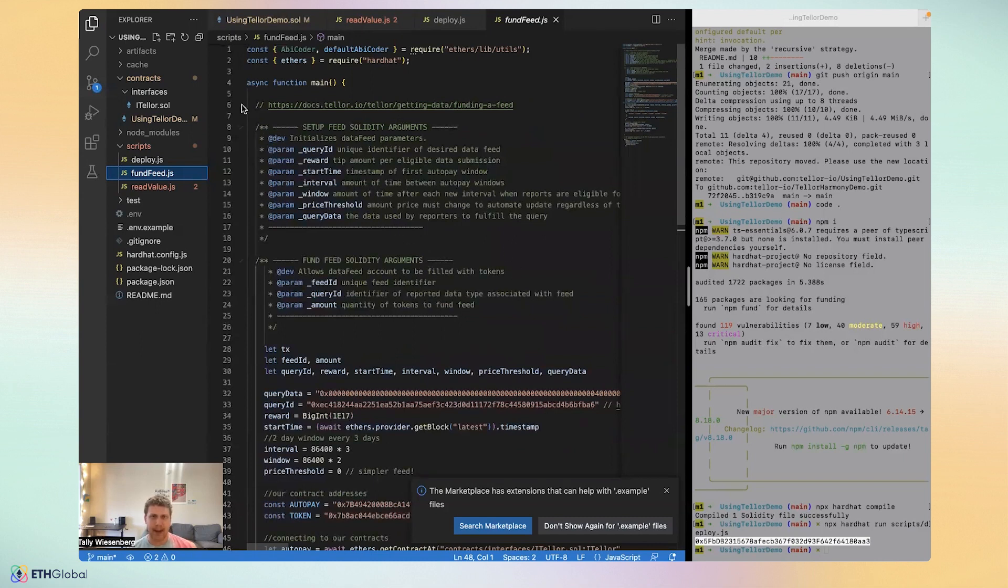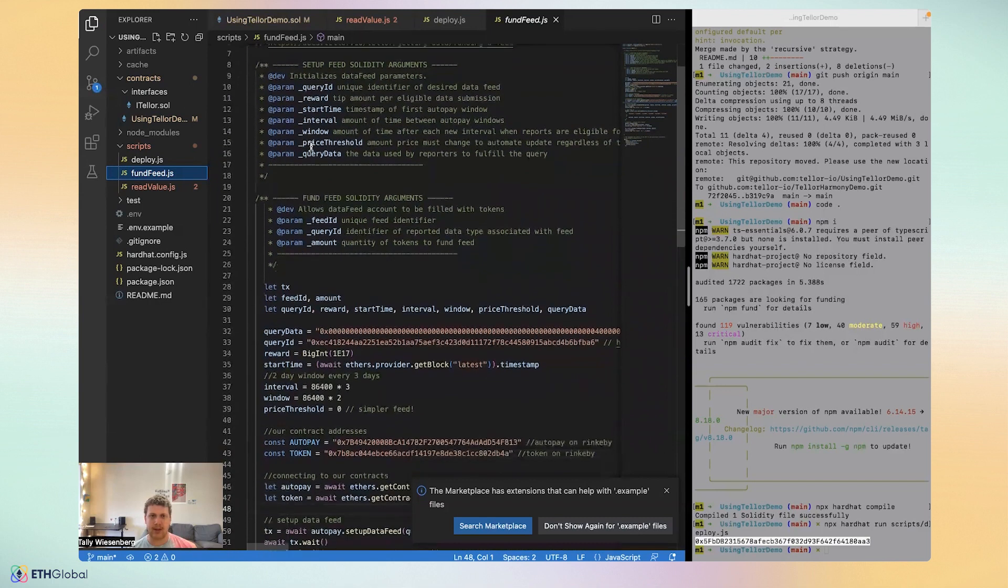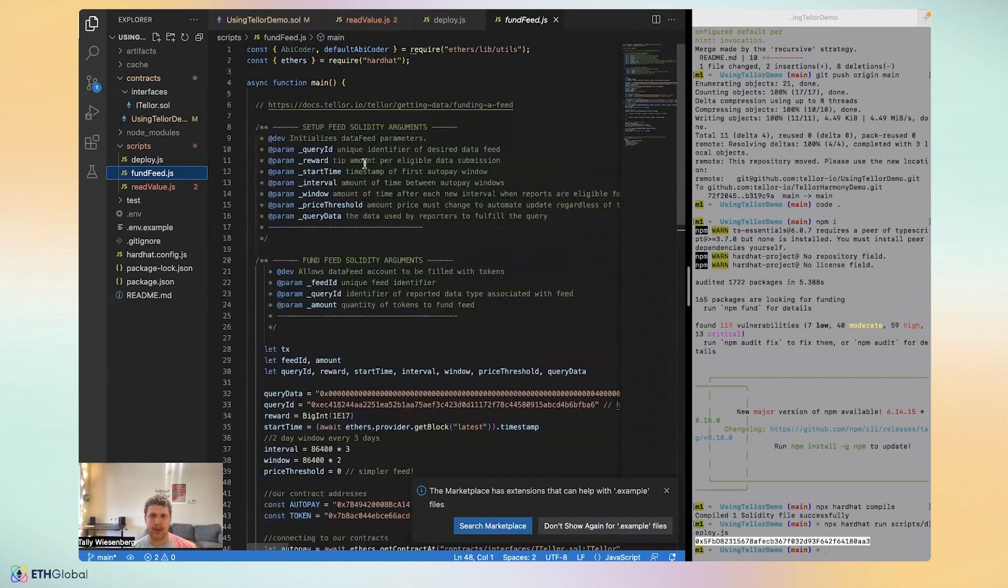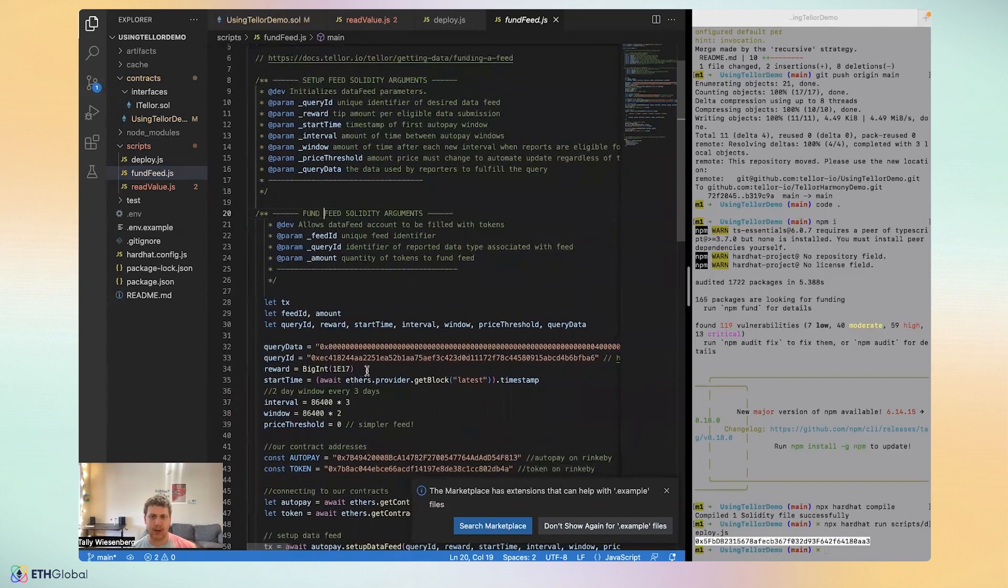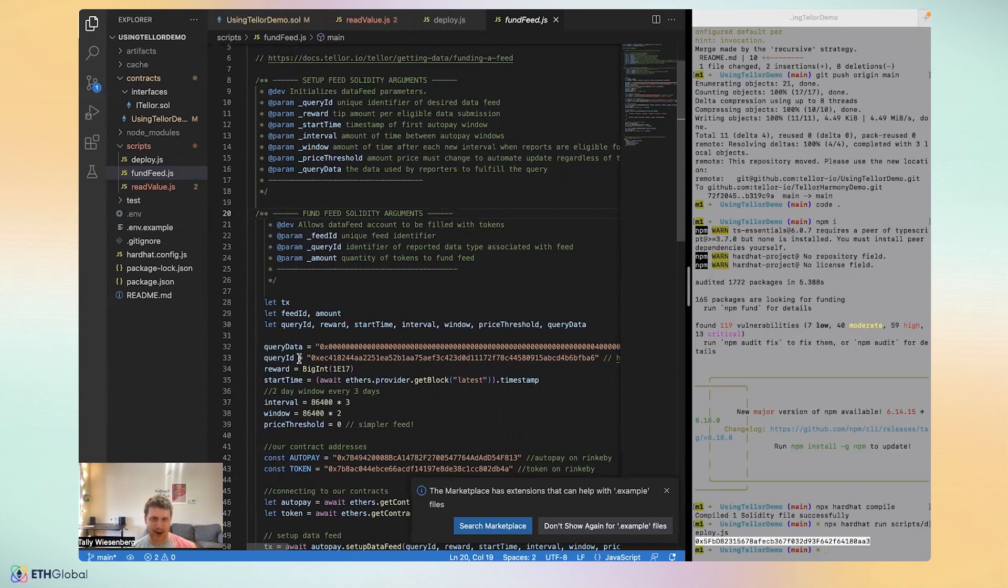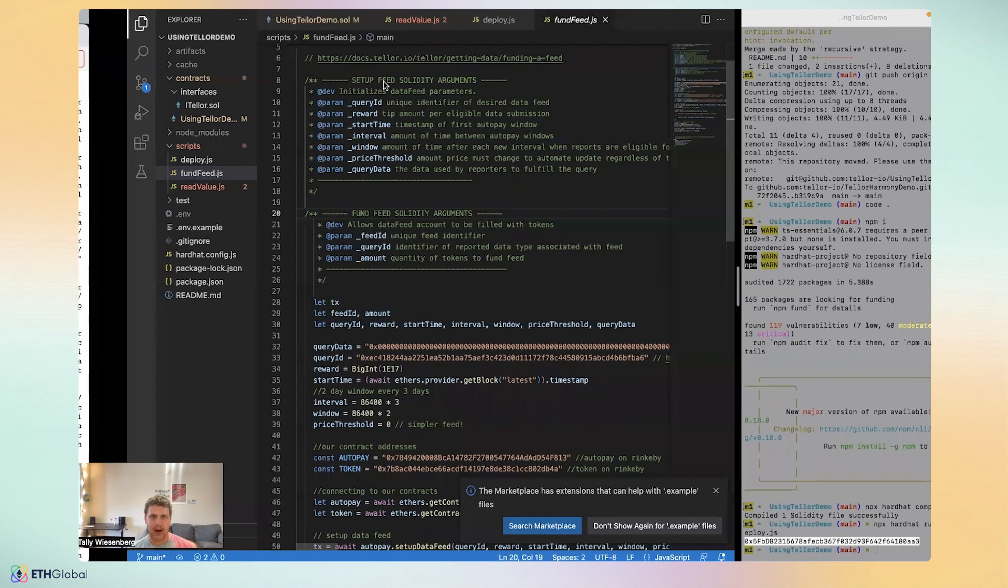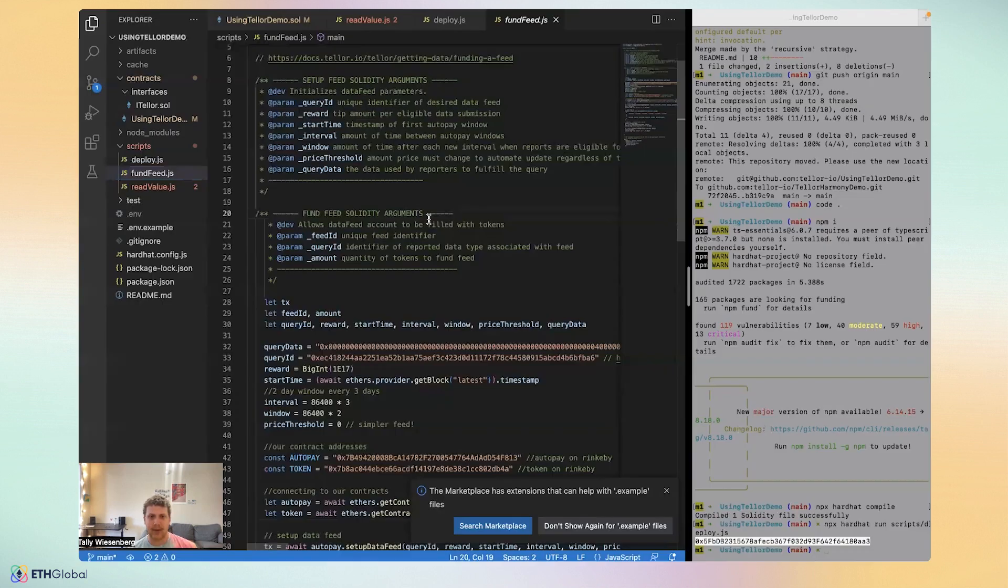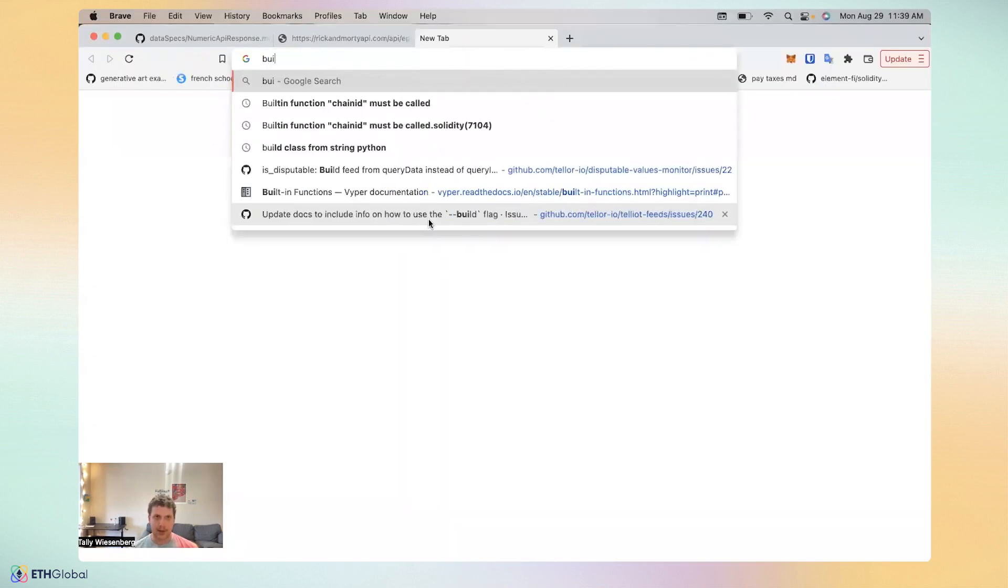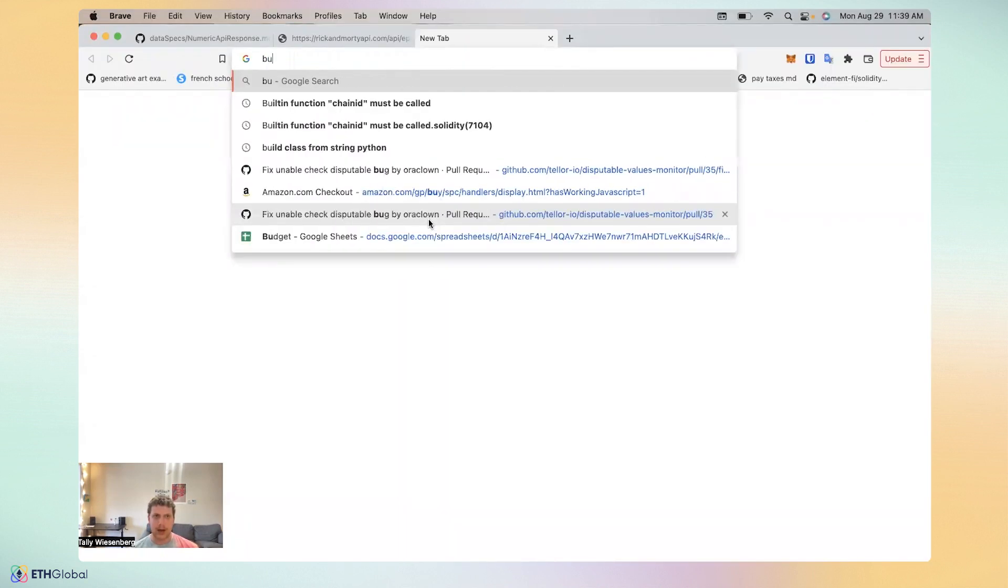I did paste in the arguments to the two functions we're going to use from autopay. It's setup feed and fund feed. You can reference them when if you want to replace the arguments here. If you're wondering how I got the query data and the query ID out from my contract, I actually went to query ID builder.herokuapp.com. This is a utility that we built in-house at Tellor. It's free to use as well, open source. So you can fork it or even contribute to it if you'd like.